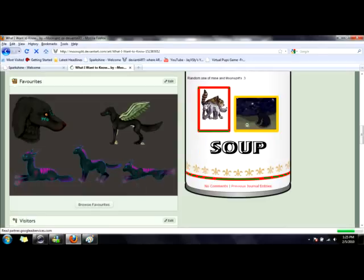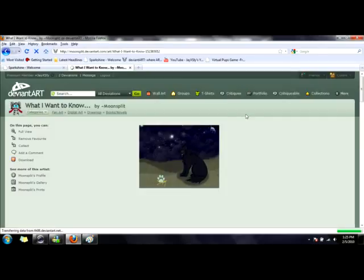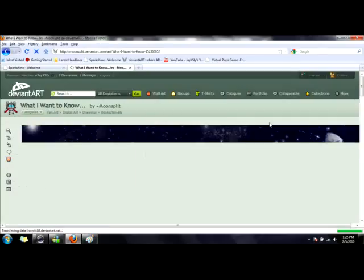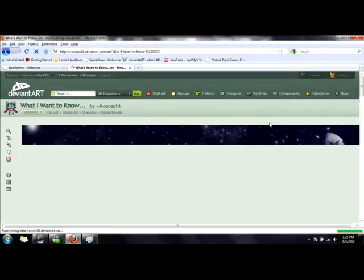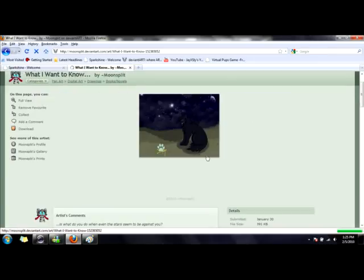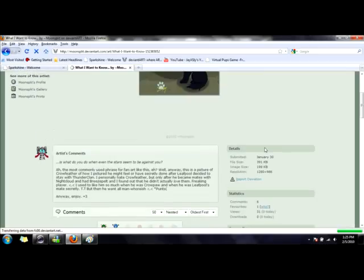For a lot of you Moonspit fans that subscribe to me, this is an awesome picture she made. Okay, she's a much better artist than I am, with cats at least.